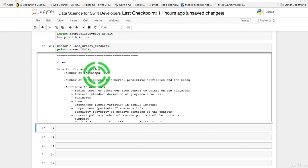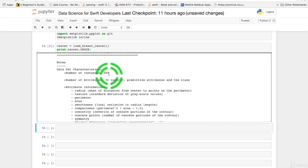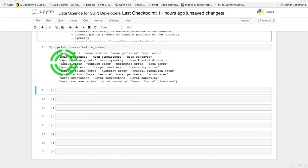So you see we have 569 instances in our data set with 30 attributes. So that would be the number of samples times the number of features which is the n samples by n features matrix which is the x and the y which is also to say the rows and columns. So next we'll print out the feature names.